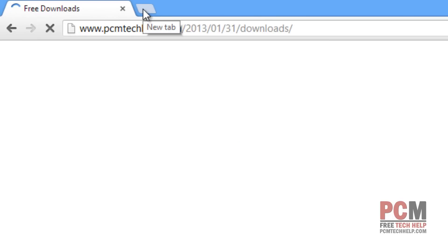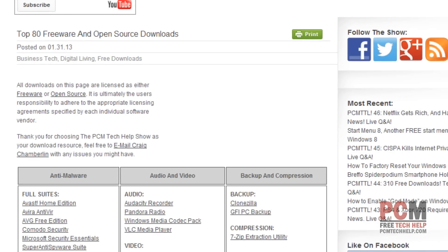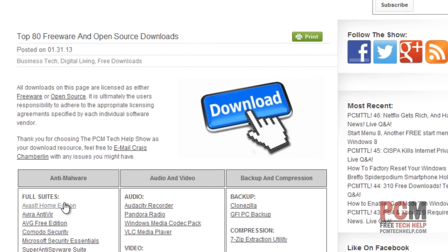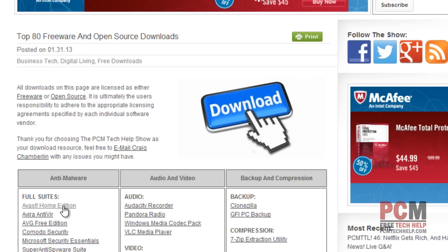I took the liberty of already downloading this antivirus software — it's right here as you can see — Avast Home Edition, and it's completely free for personal use. All you need to do is register, but we'll talk about that in the next video. In this video, we'll just be installing it.